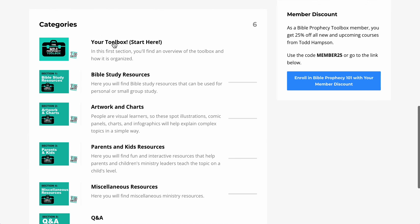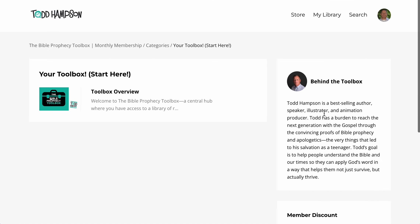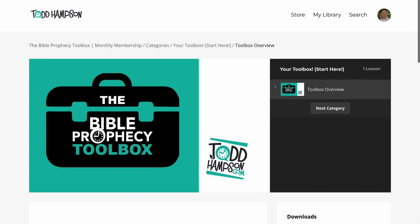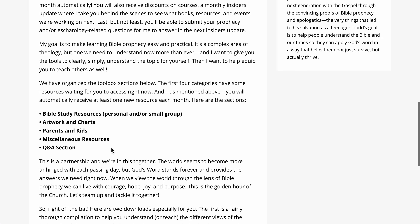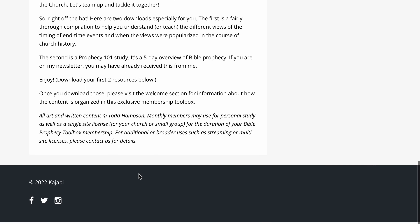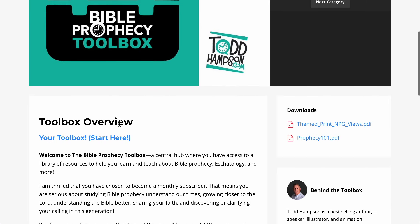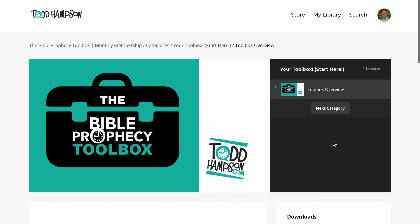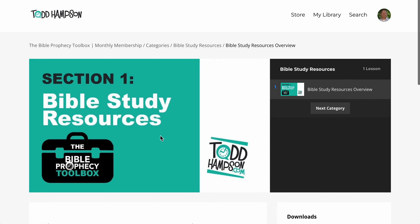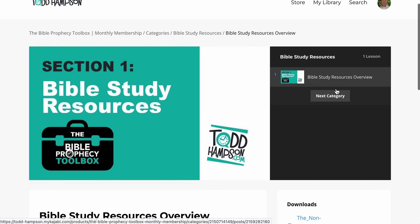There's actually a bunch of information in the overview that explains each section and what's in it. And even in this initial section there are some initial downloads and resources you can download. If you want to navigate, instead of clicking back out, you can just hit Next Category and it'll take you to the Bible Study Resources that we just looked at.